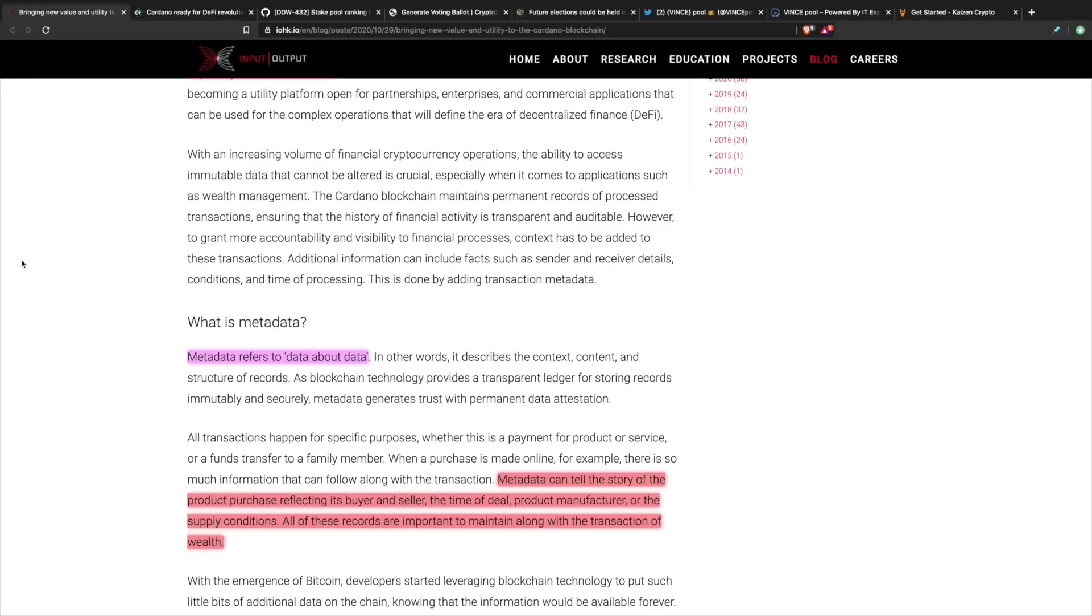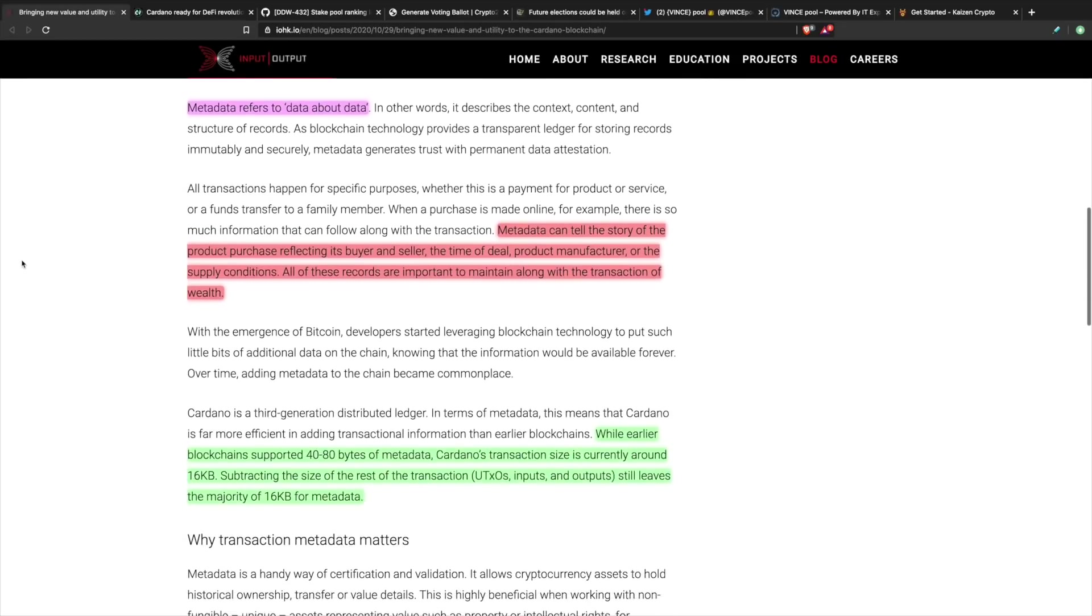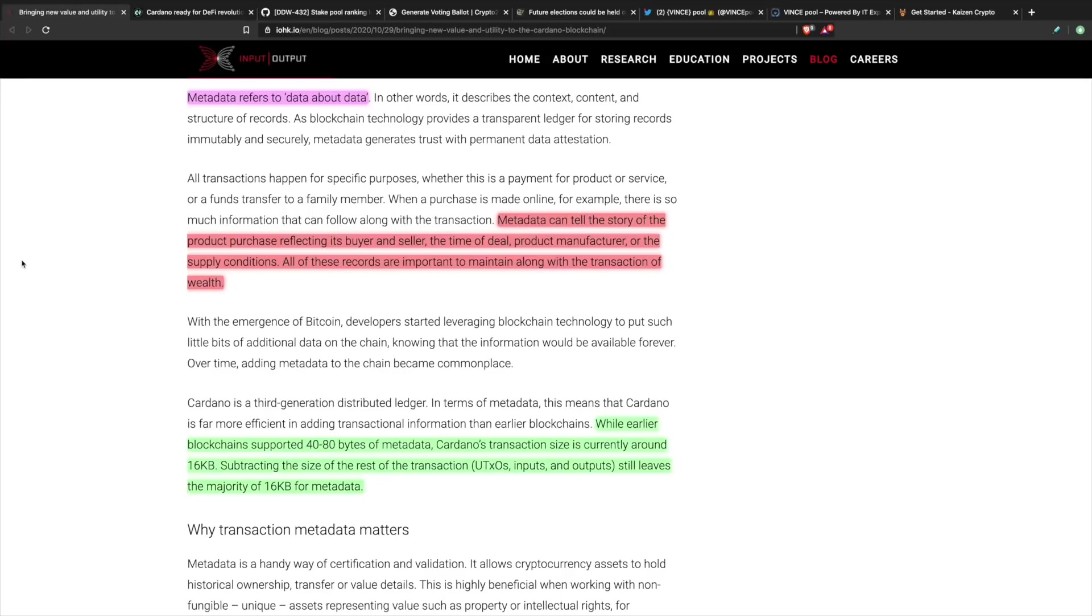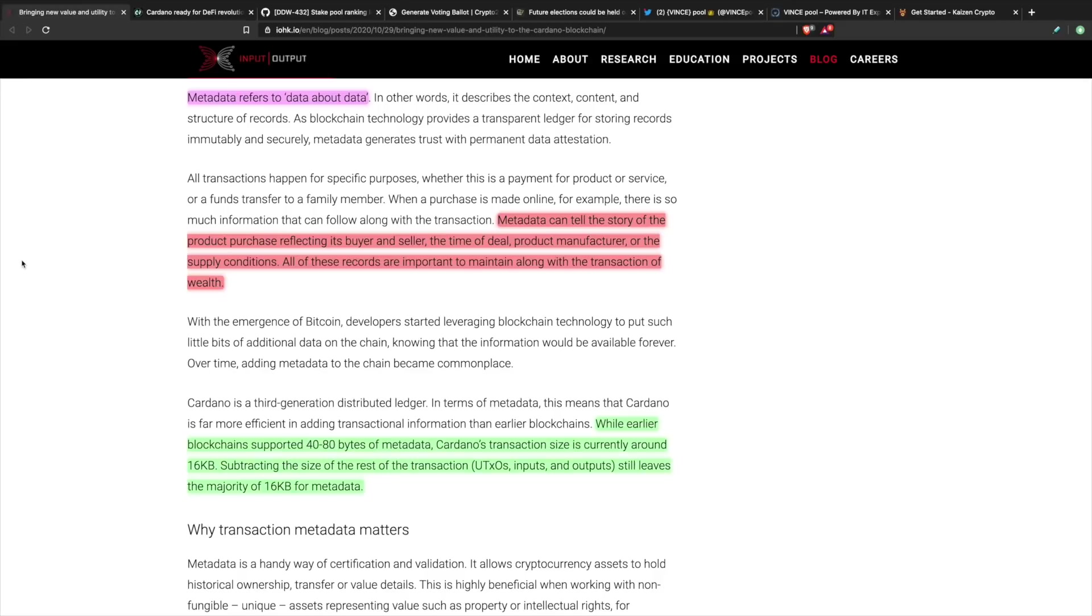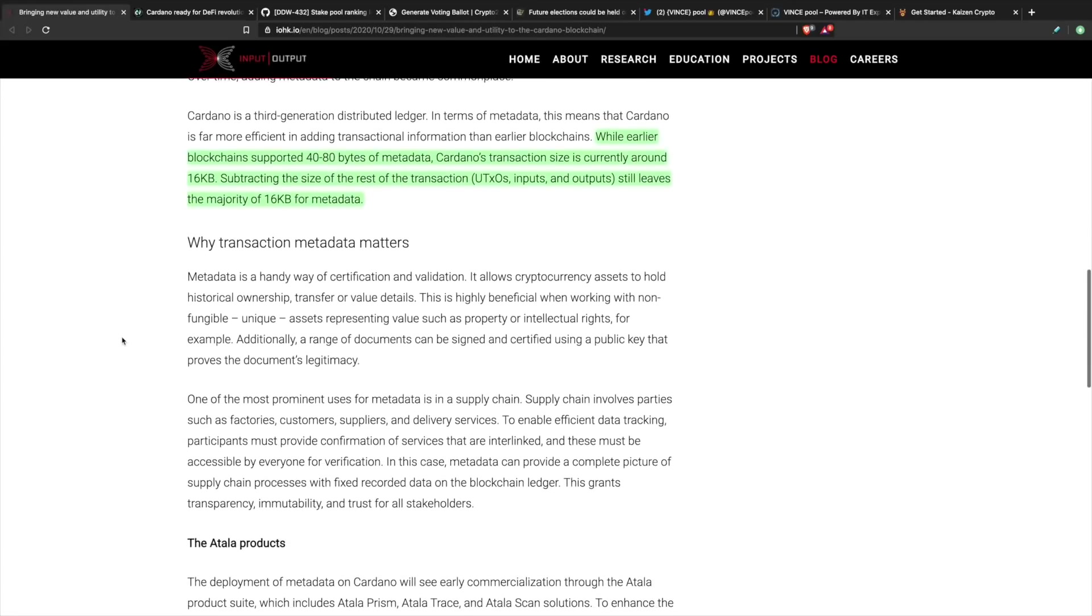All of these records are important to maintain along with the transaction of wealth. There is going to be a story tied behind these transactions, and this is going to be one of the first steps to be able to implement Gogan. In regards to earlier blockchains, he stated that they could support about 40 to 80 bytes of metadata. Cardano's transaction size is currently around 16 kilobytes. Subtracting the size of the rest of the transaction, including UTXOs inputs and outputs, still leaves the majority of the 16 kilobytes for metadata.